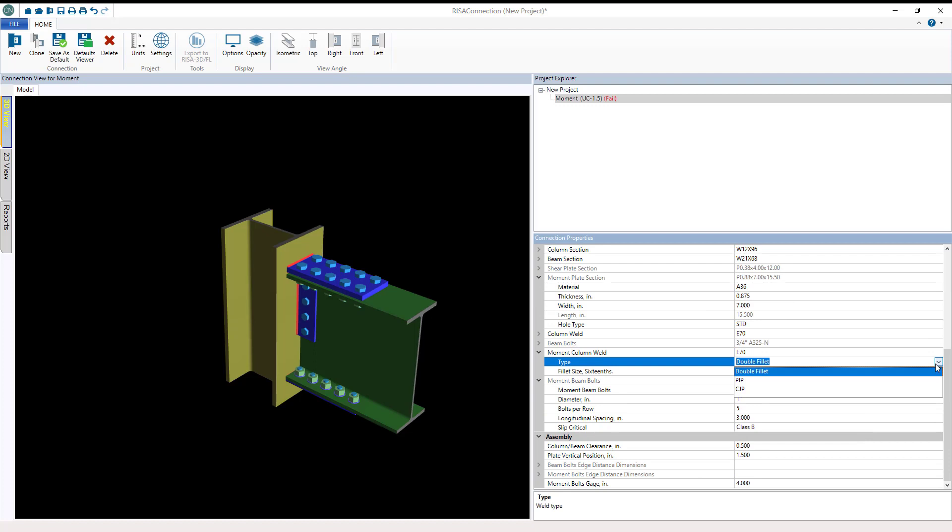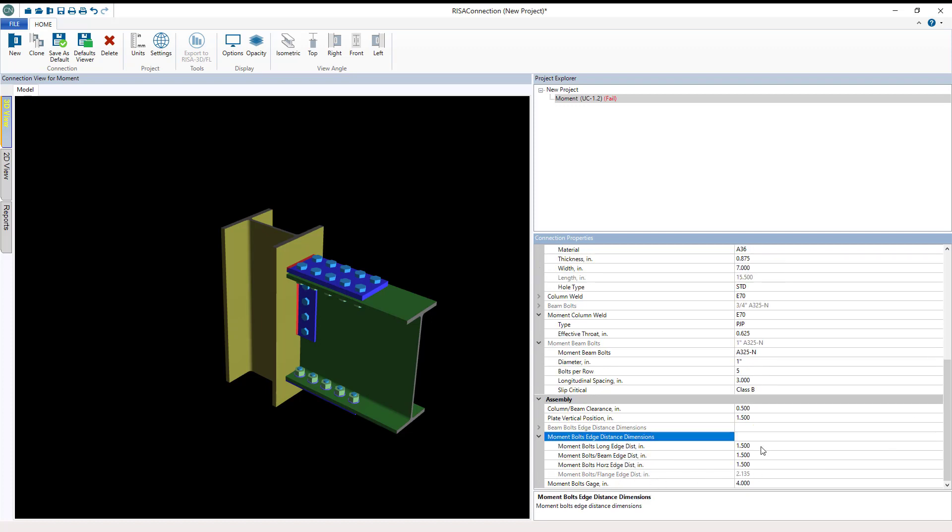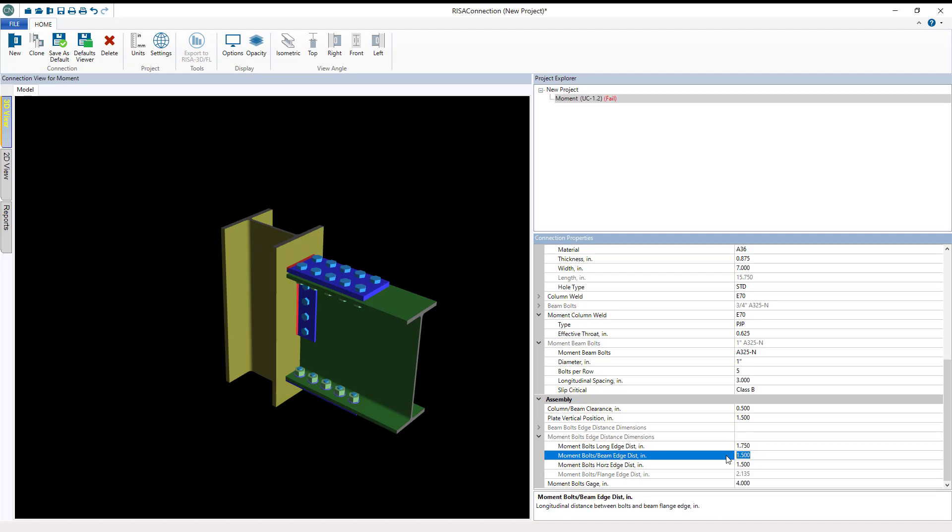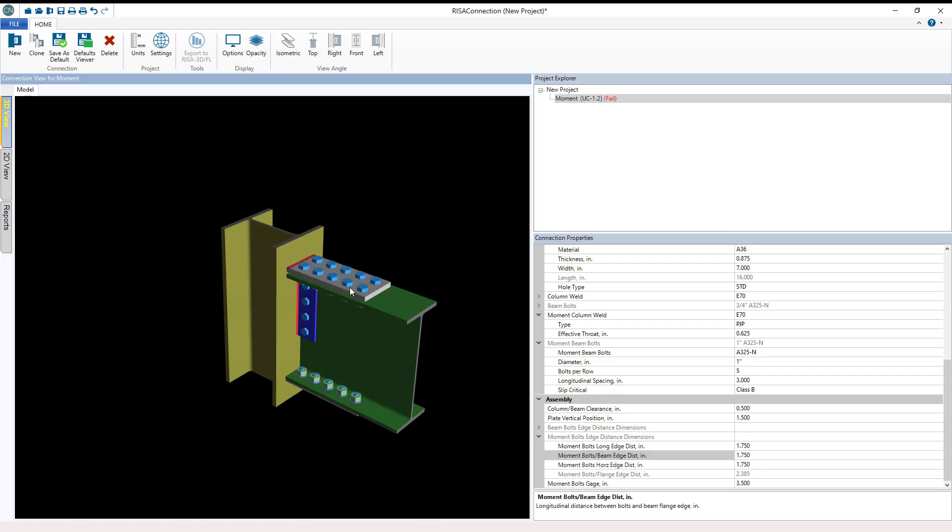So now I need to set those moment bolt edge distances out so that we have a little bit more room to work with because we have those one-inch bolts now. So I'm going to go to the moment bolts edge distance, and I'm going to set these to be 1.75 inches for all of these. And you'll see on the screen exactly how this affects things. As I change these values, you can see it pulled up the plate out and pushed the bolts in closer to each other.